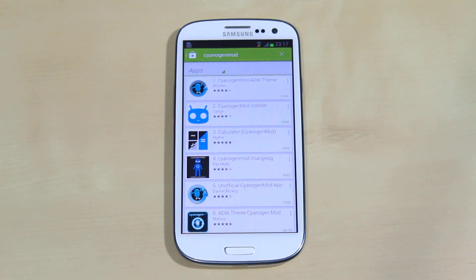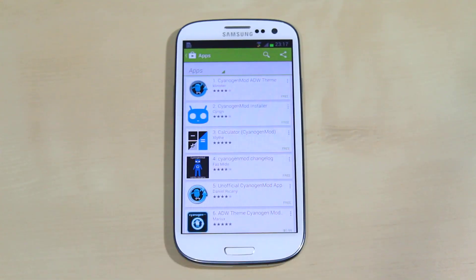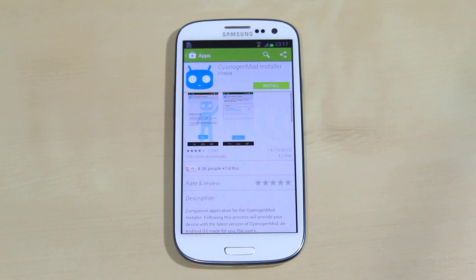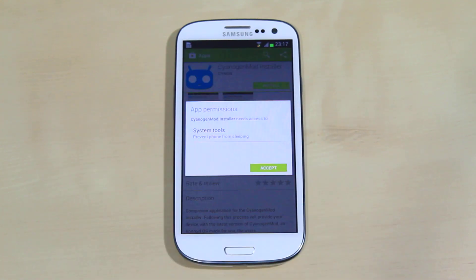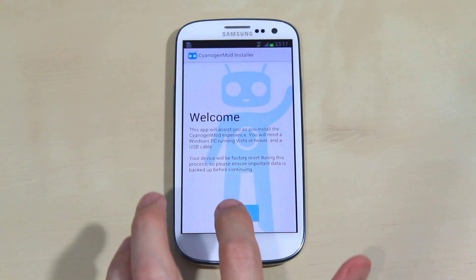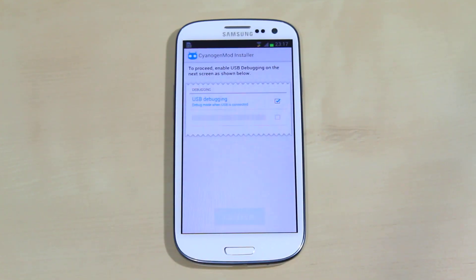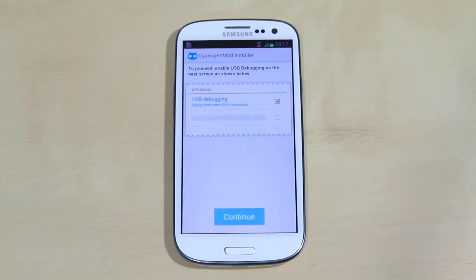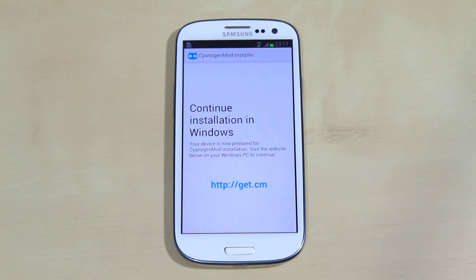First, go to Google Play and download the official CyanogenMod installer. Open it and it will make sure you have set up the phone for installation. Back up all your personal stuff like photos, because the phone will be wiped.